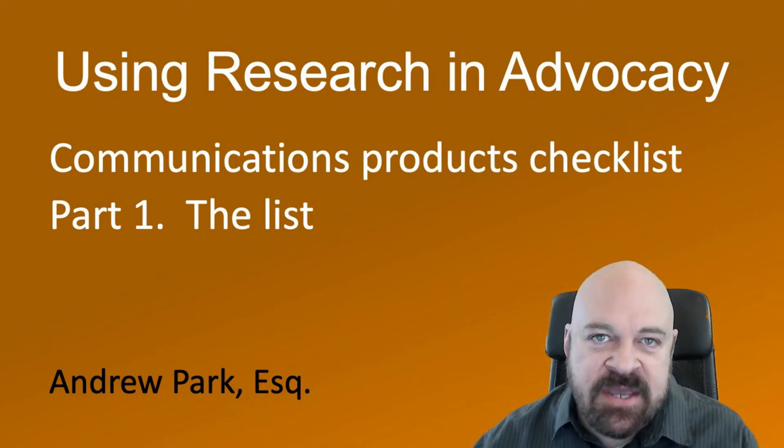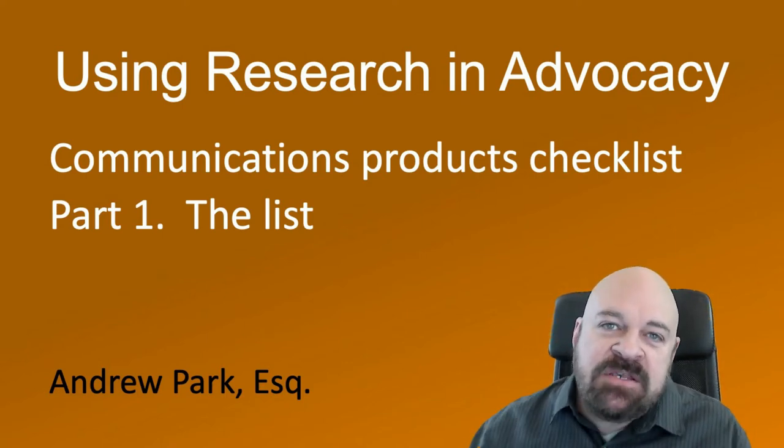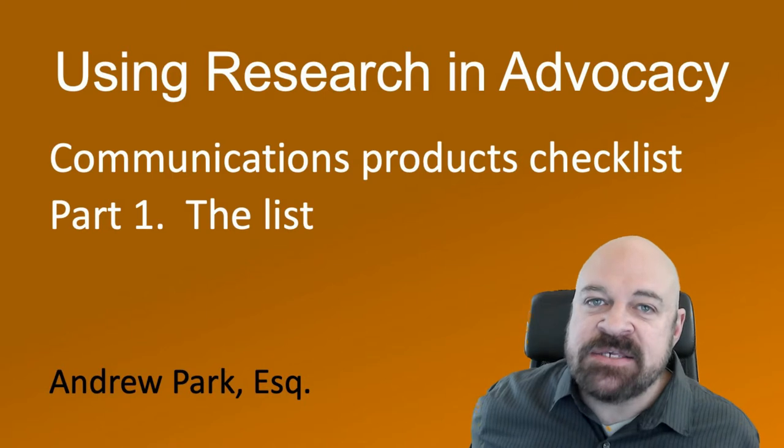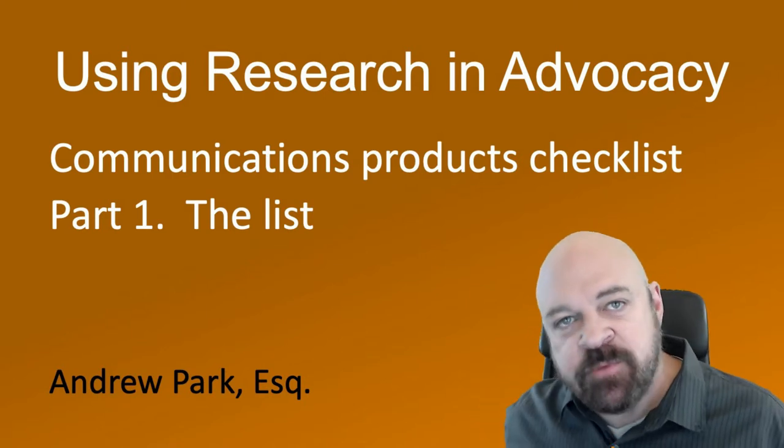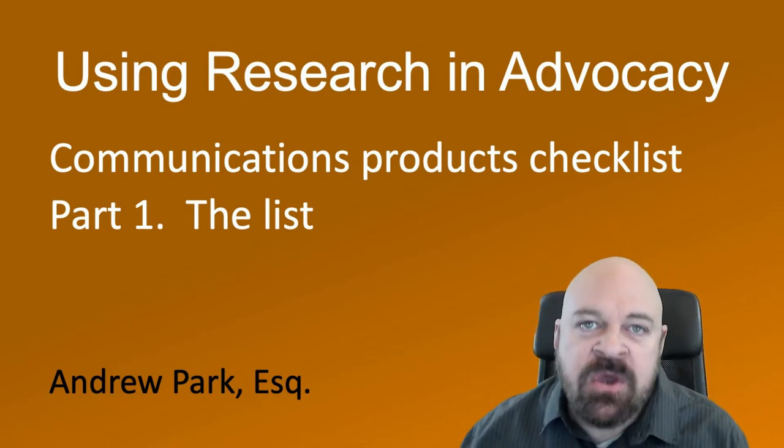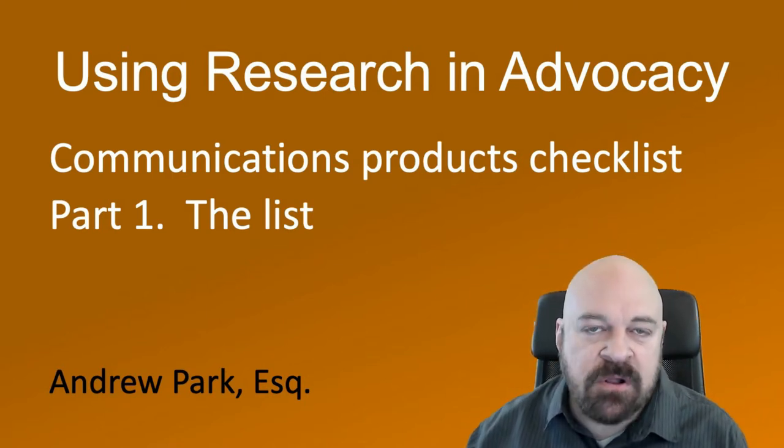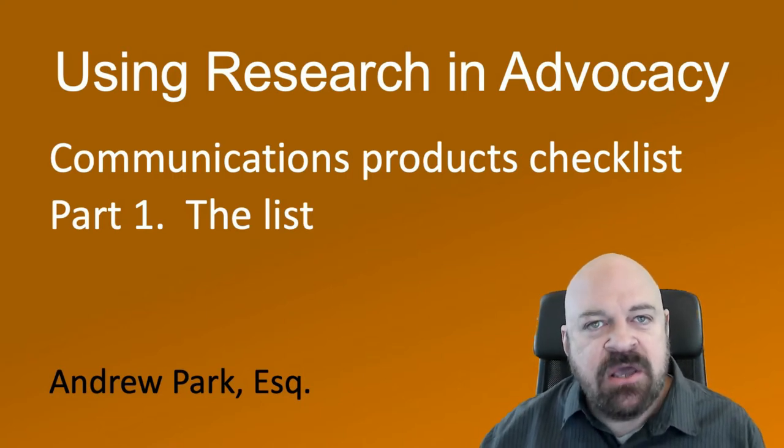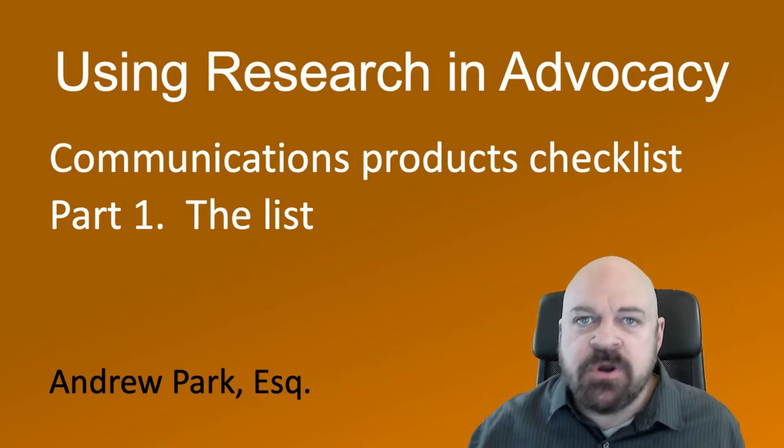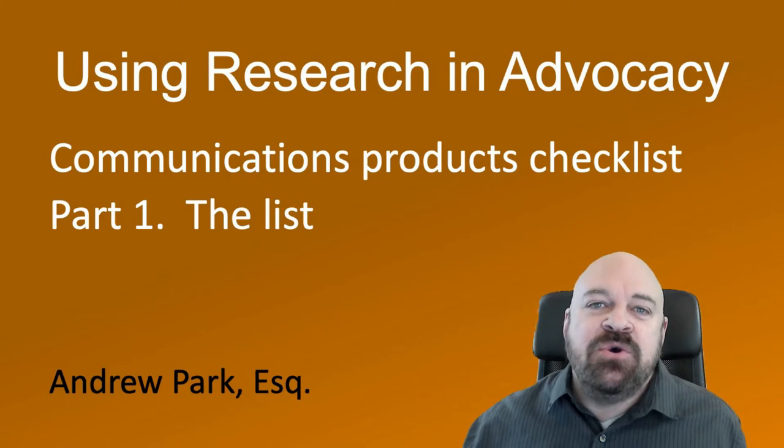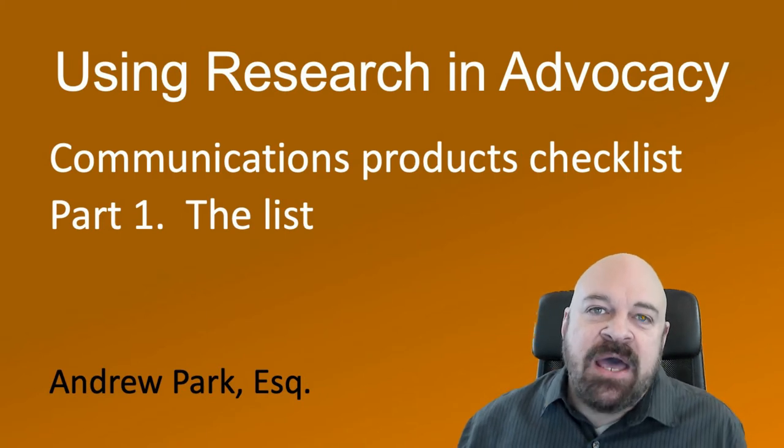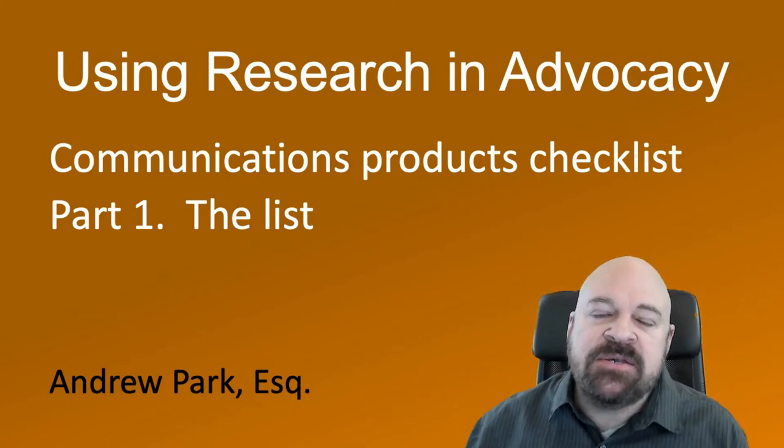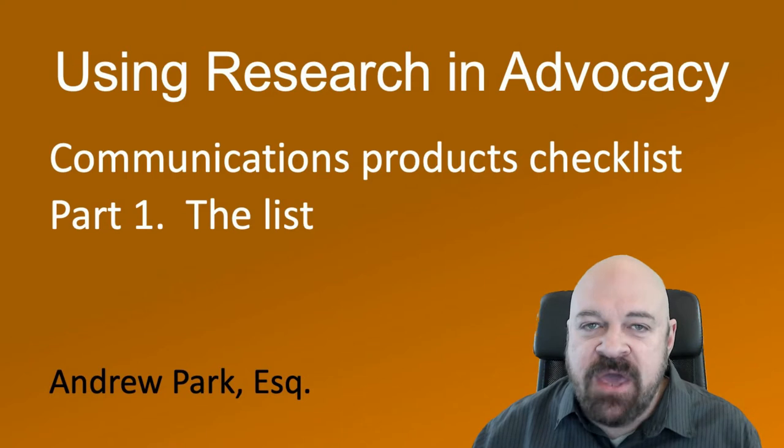Hi, this is Andrew Park and this video is about a list of communication products that you should consider having when you launch the results of a research project. You've spent all this time doing all this work, you want to make sure your research has impact. So consider having these seven things.